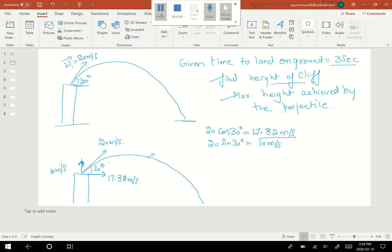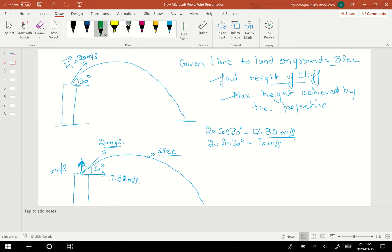The time taken when thrown at 20 meters per second was three seconds. Now, if I throw the projectile with a vertical velocity of 10 meters per second, it will also land on the ground after three seconds. Similarly, if I throw something with the horizontal velocity of 17.32 meters per second, it will also land on the ground after three seconds. This is the key concept to remember.